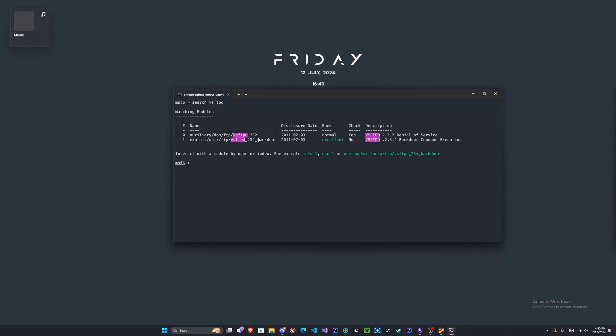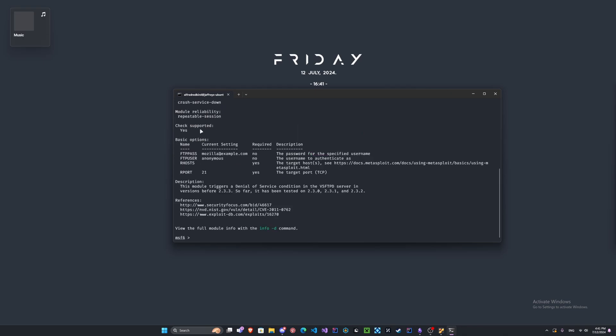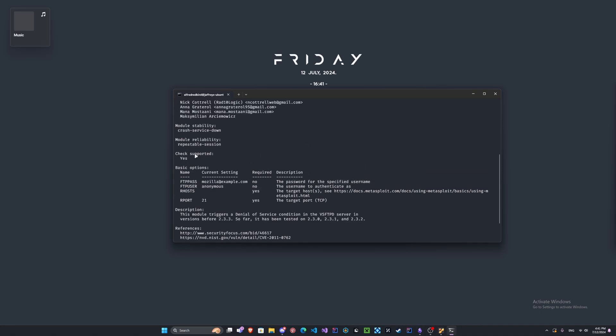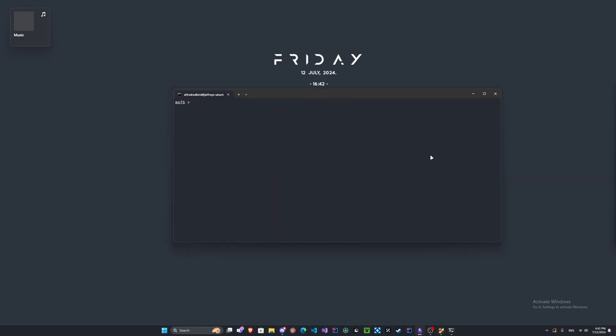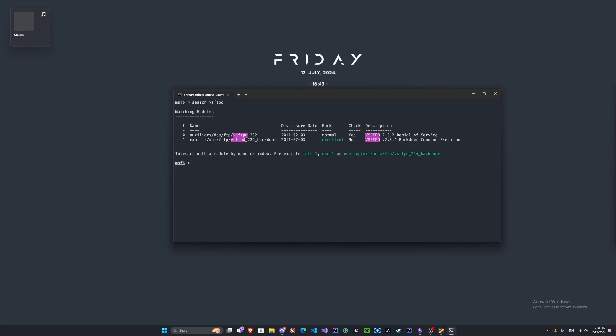That's pretty cool. We can see here it's using port 21 and it needs to have the rhost, the remote host. You can check here, you've got the name, the value, if it's required or not, and the description. We can see it is a supported module and we've got some pretty good details about that. We're going to use the VSFTPD backdoor.